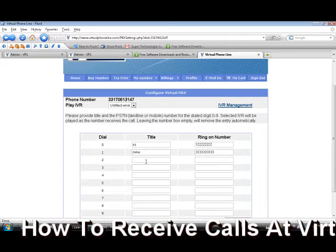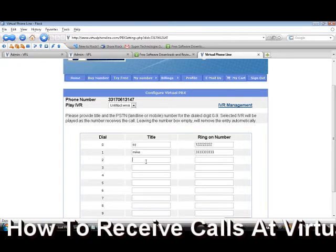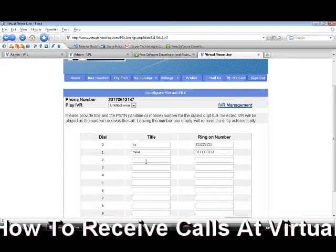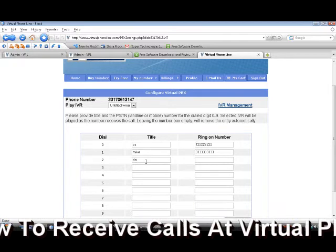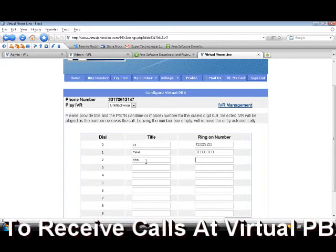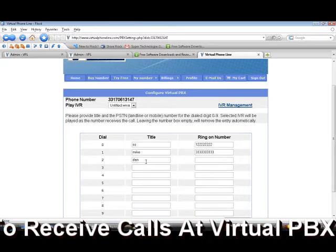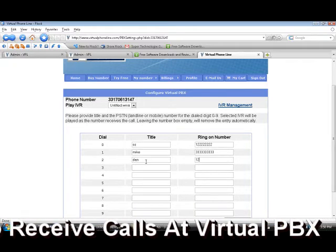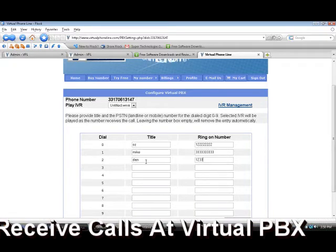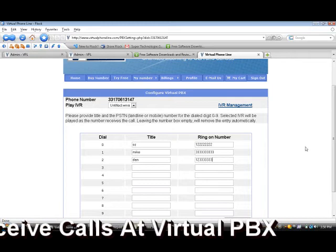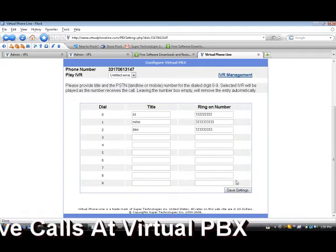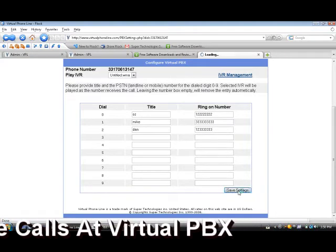If you want to add more extensions, you can write down their name, like Dan, and enter the number. Now press Save Settings.